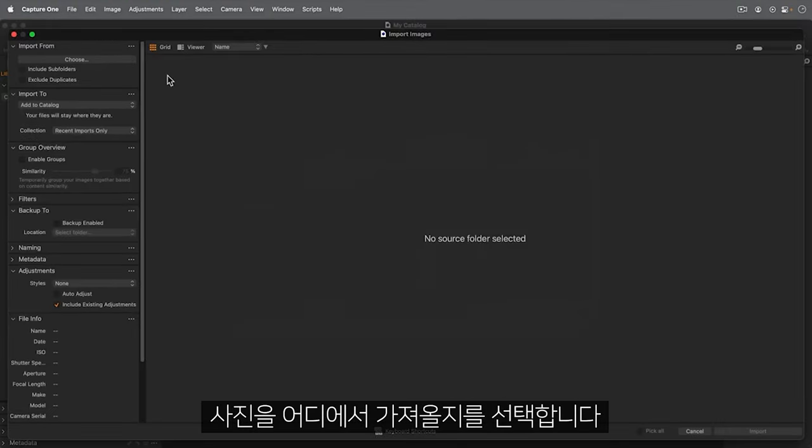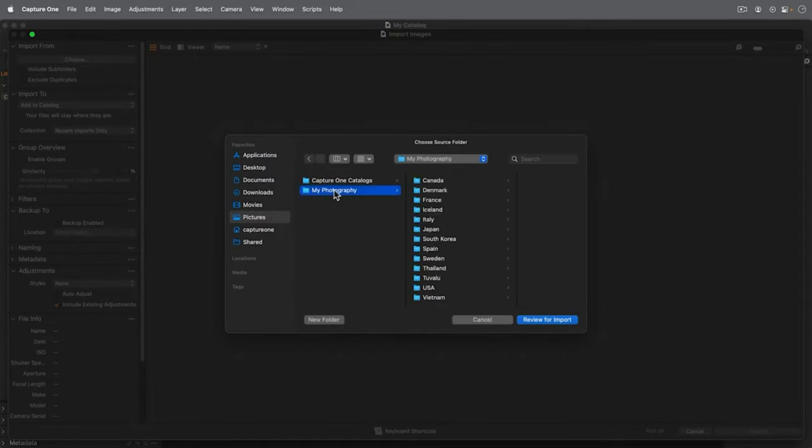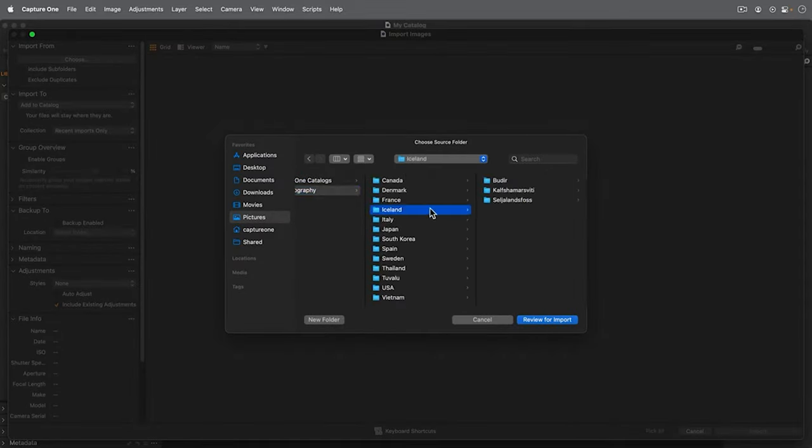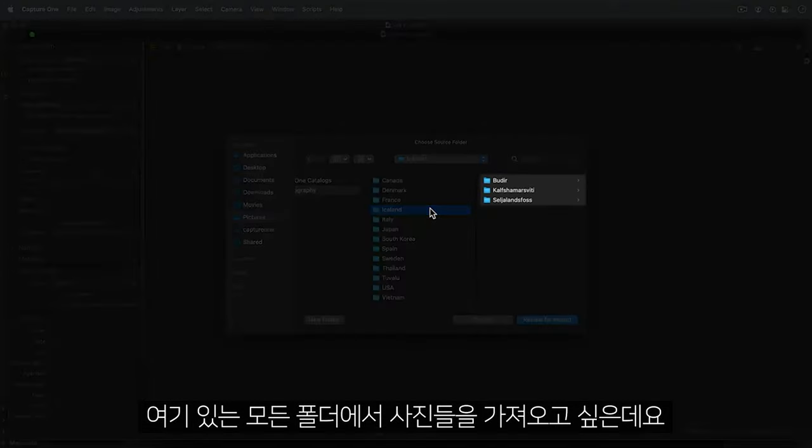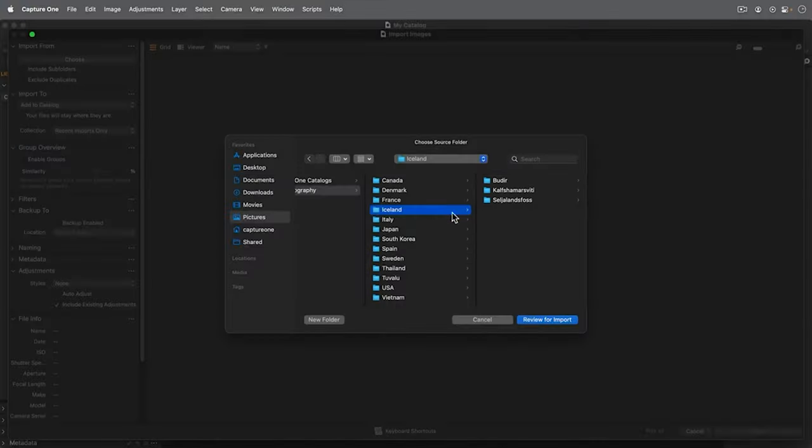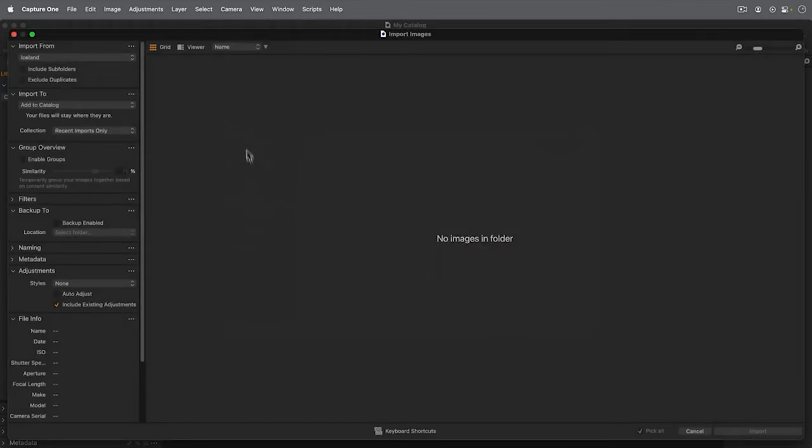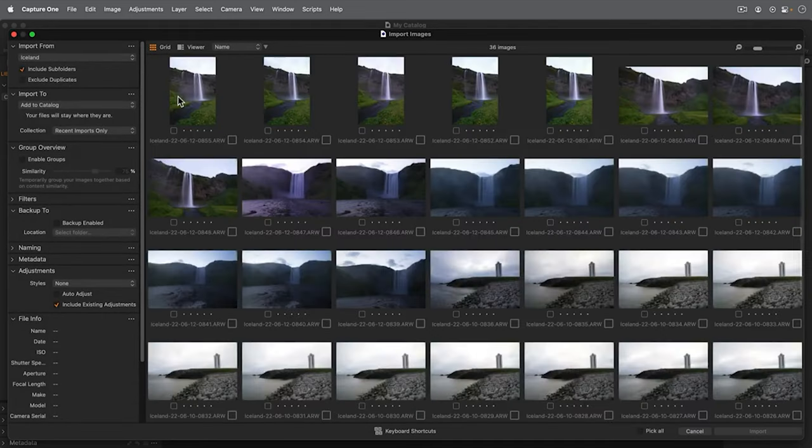Choose where you would like to import your photos from. I'd like to import the photos in all these folders. Right now, I can't see any photos until I check on Include Subfolders.